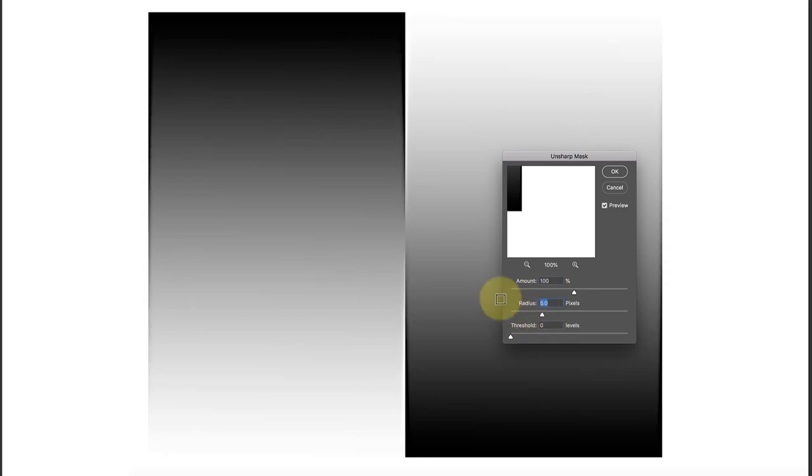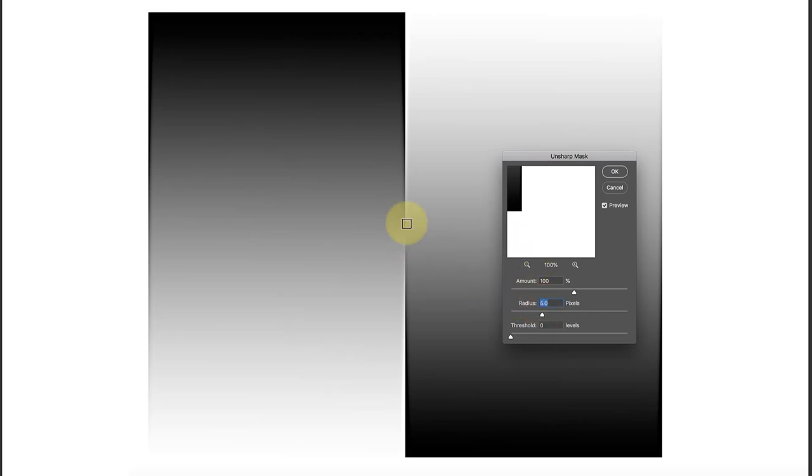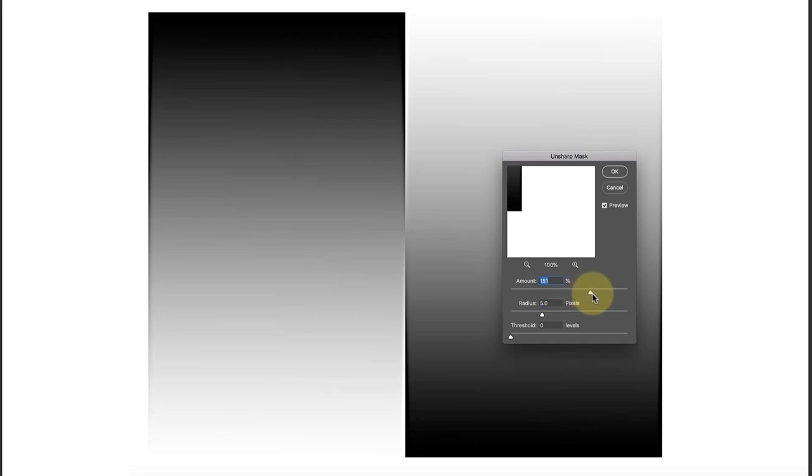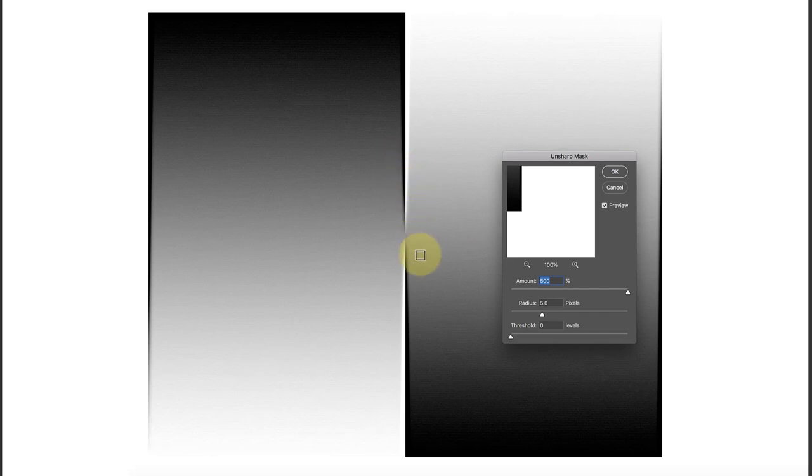I'm using this sharpening wedge magnified at 200% just so you can see this effect more clearly. Let's move the radius up now to about five so we can see really clearly what's going on. This edge has thickened up and that's because we're increasing the contrast by five pixels on either side of the edge.